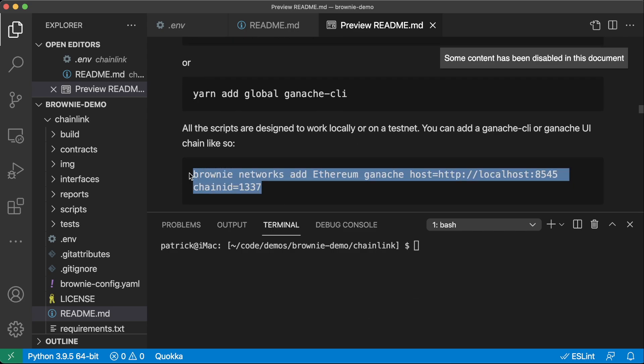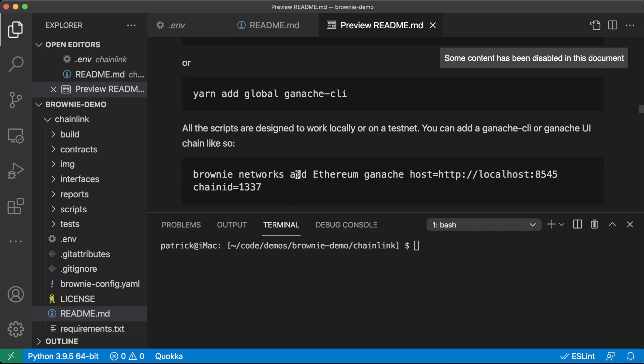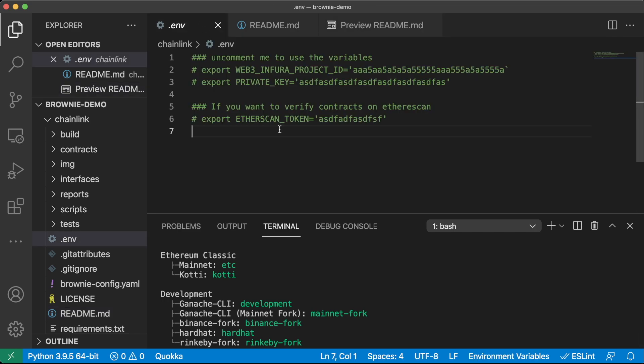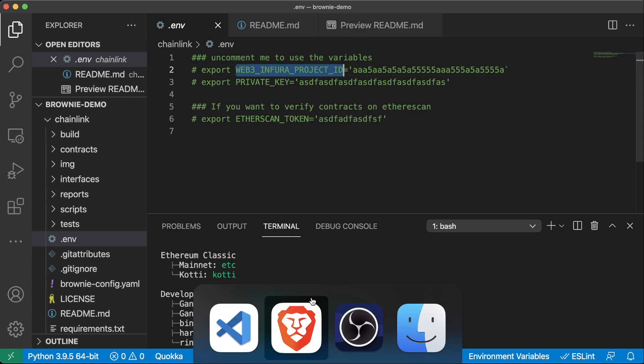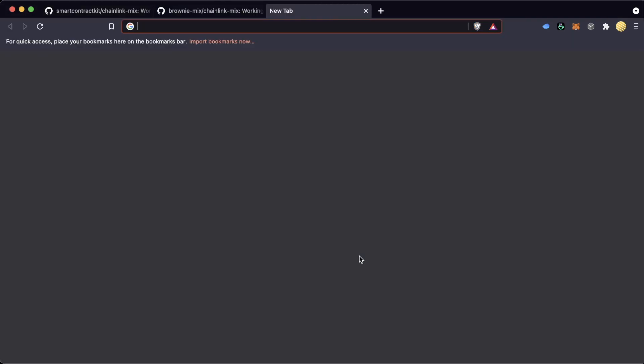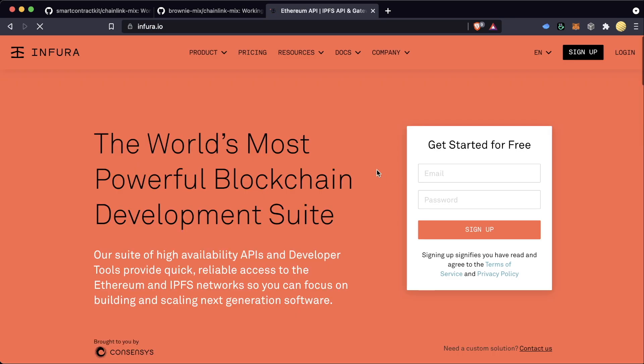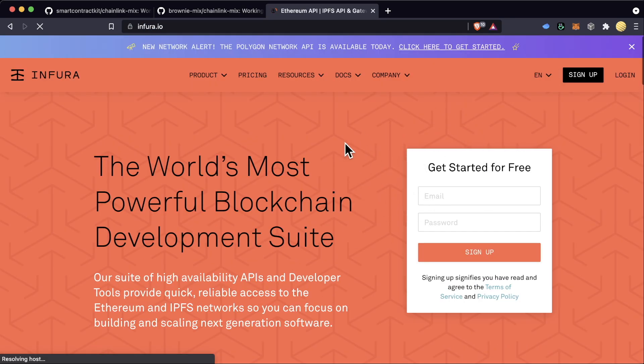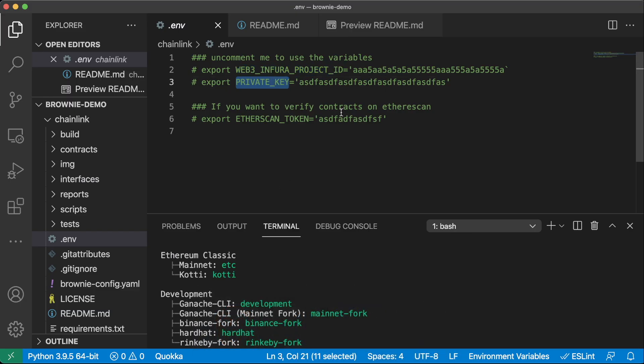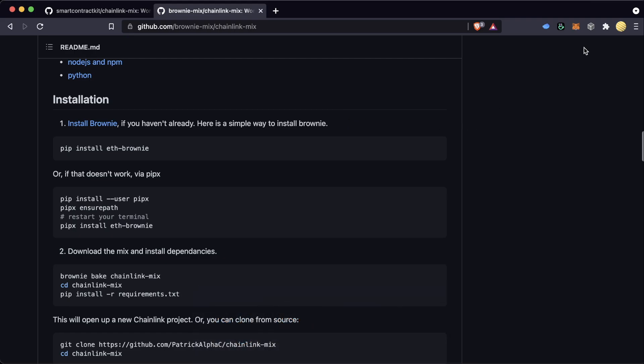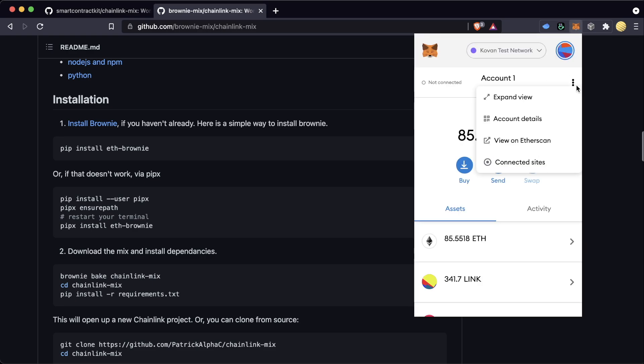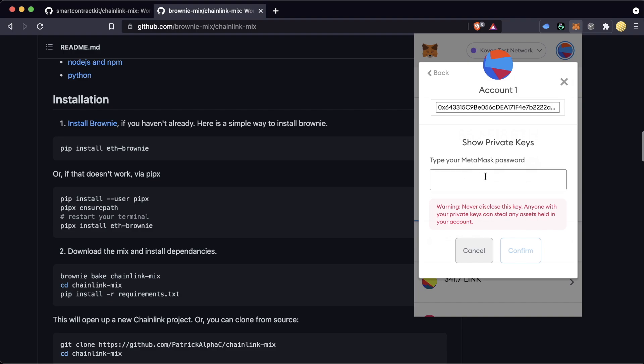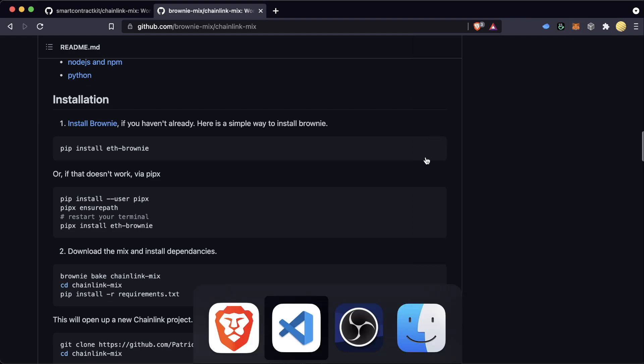And then you can go ahead and add it to your networks list by doing brownie networks add Ethereum, and literally just copy paste in this line. Now back to the .env. The .env is going to host at least two very important environment variables. First of all being your web3 Infura project ID, which you can go ahead and get a free Infura key from Infura right here. And then it's going to have your private key, which you can go ahead, go into your MetaMask, account details, export private key, enter your password, and then grab your private key.